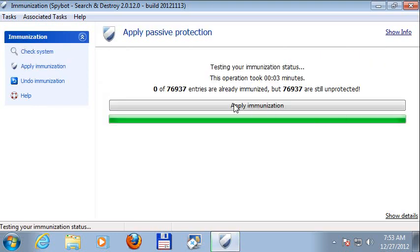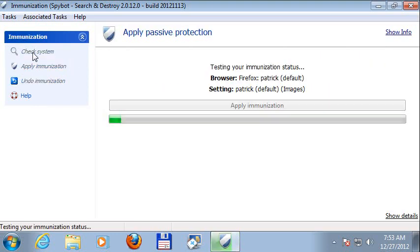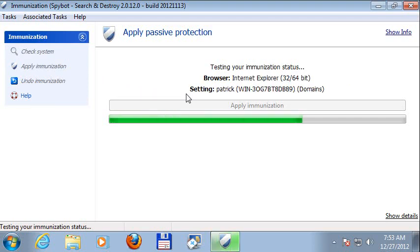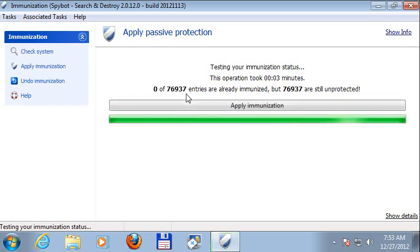It will become visible for example when looking at our immunization. While previously the screen was filled with a large list of possible entries, it now has a simple overview of what's up and only when you want to see details you can have them show up.